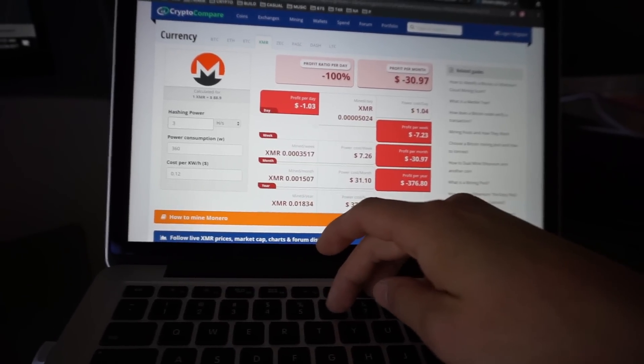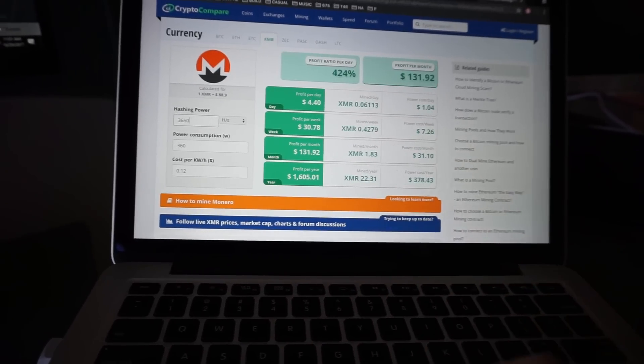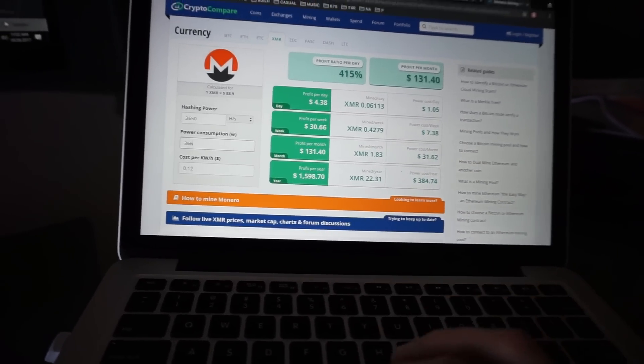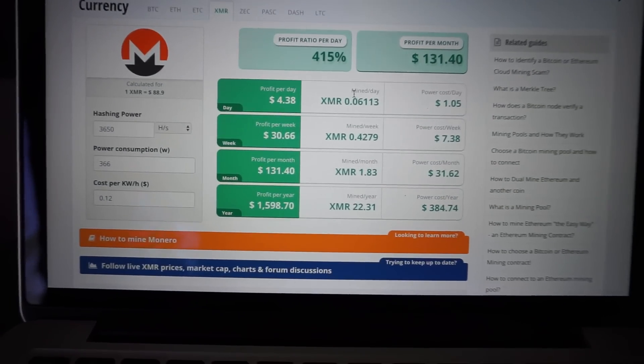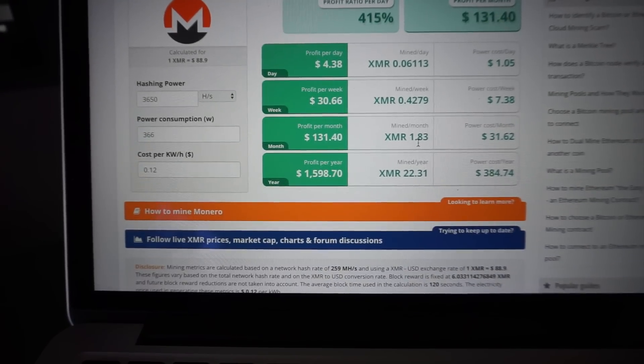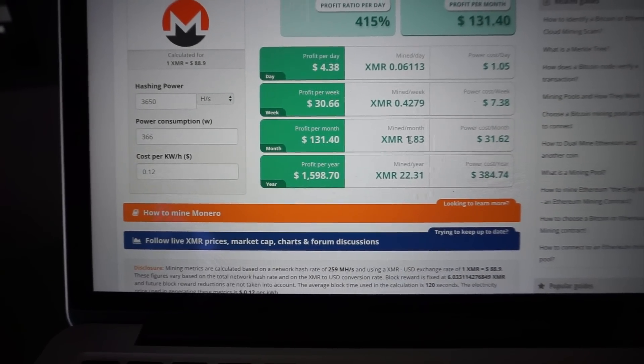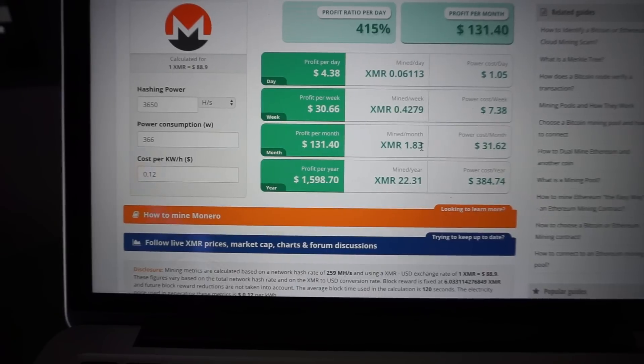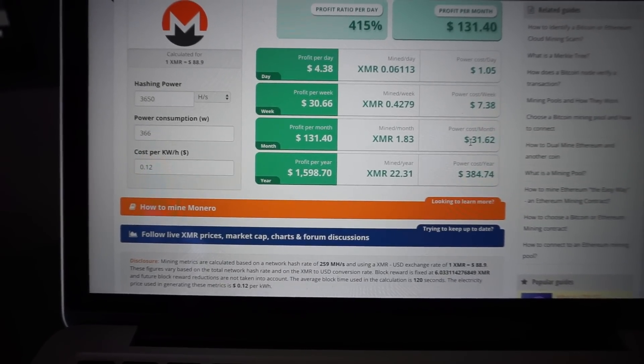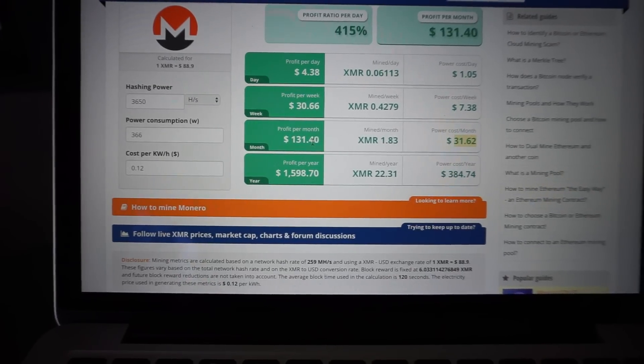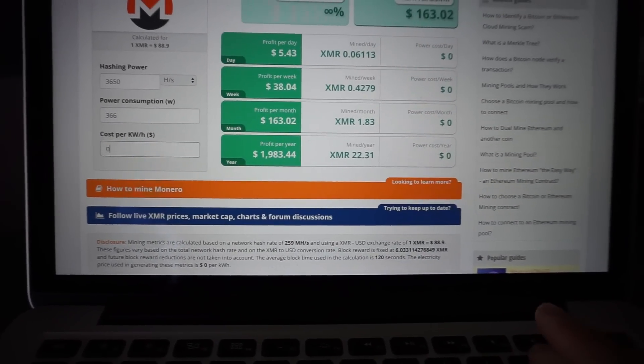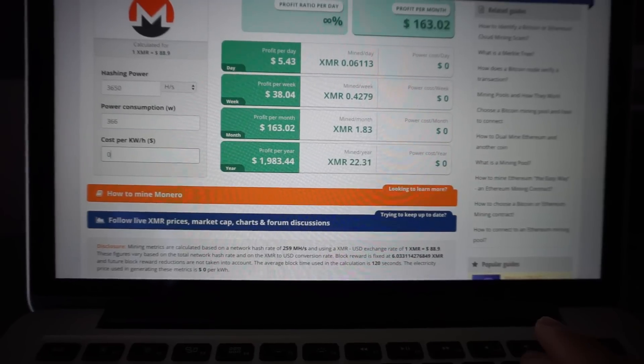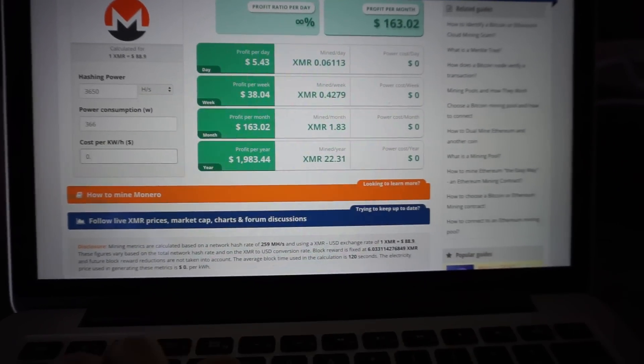I'll do 350, power consumption 366. So it looks like so far two Vega 56s would mine about 1.83 XMR a month and you're paying about 31 dollars for that amount of XMR. Let's see how much that XMR is worth. So $163 dollars of XMR for $31.62.